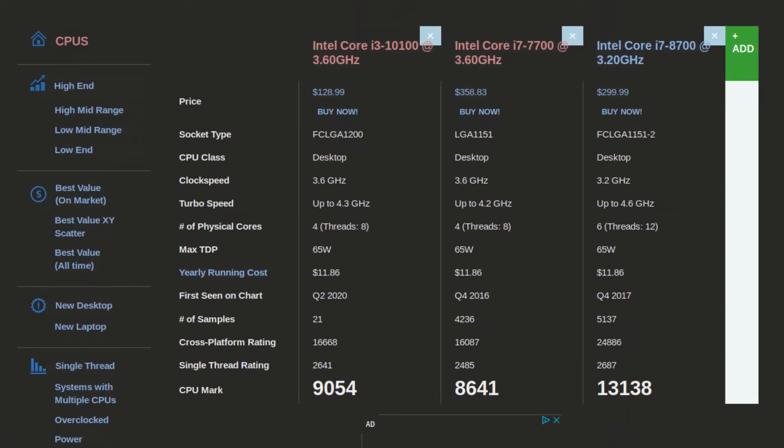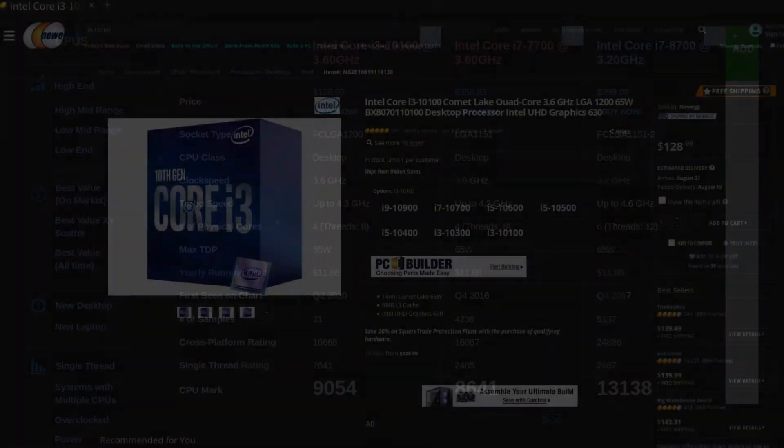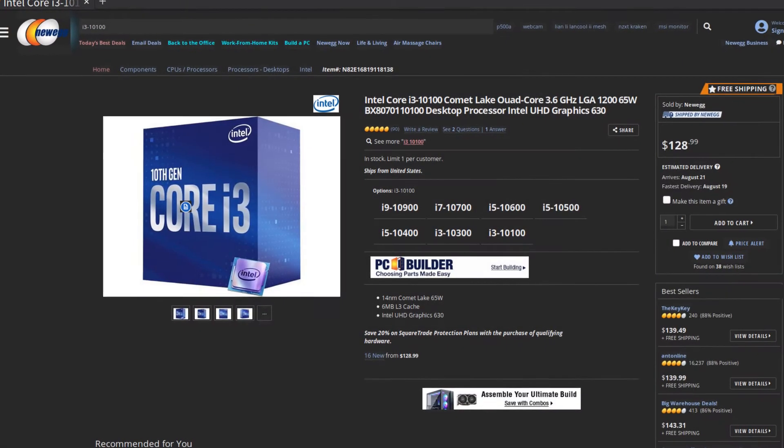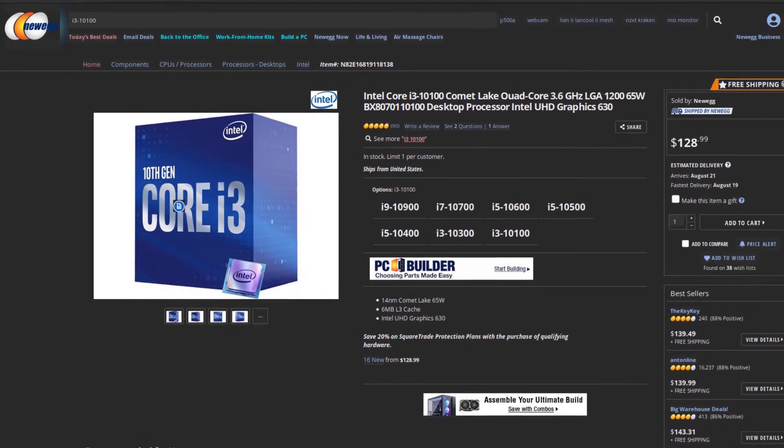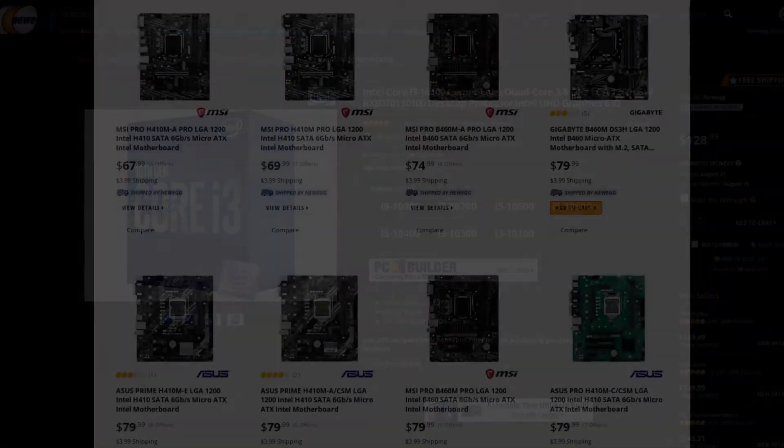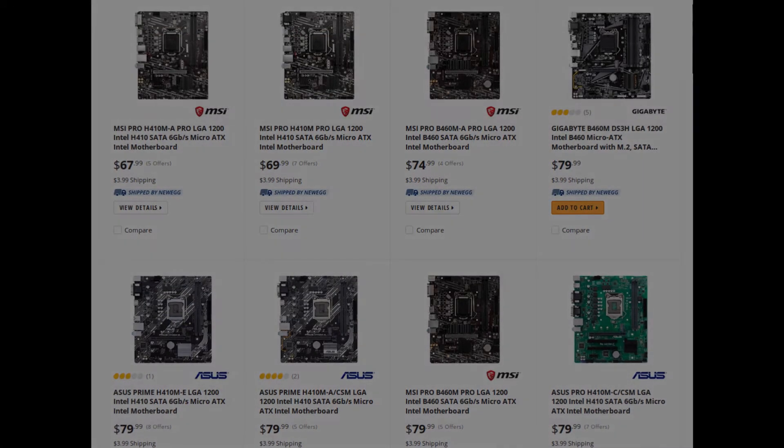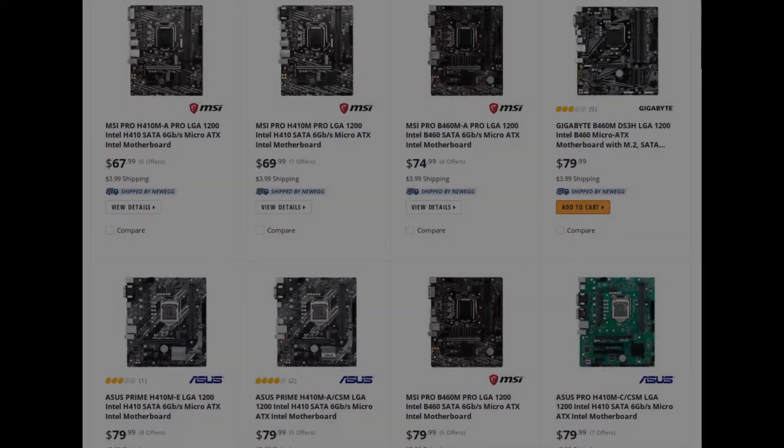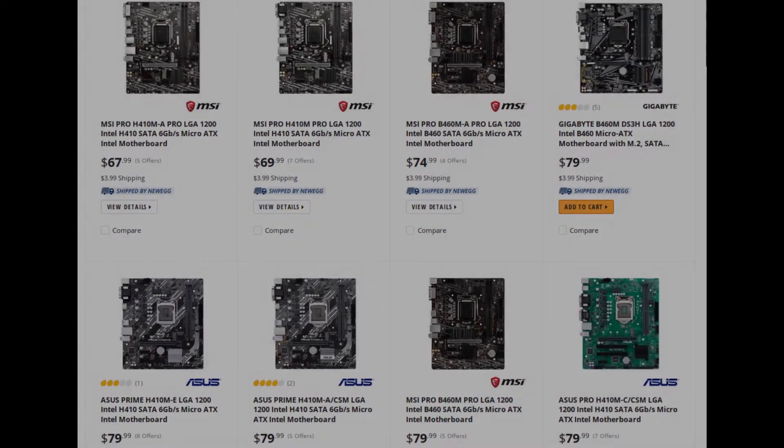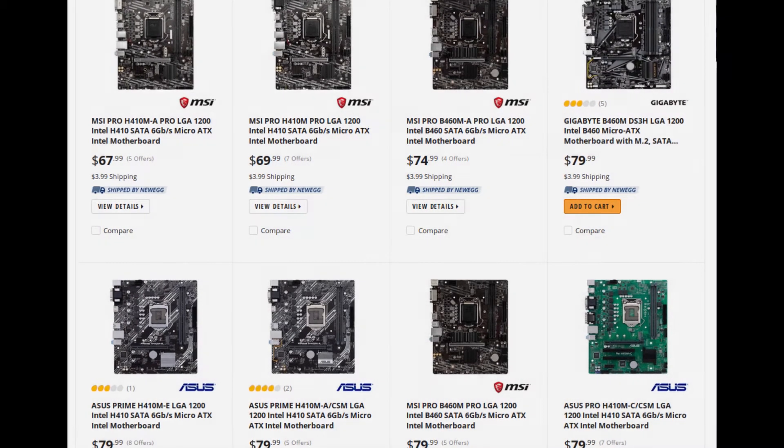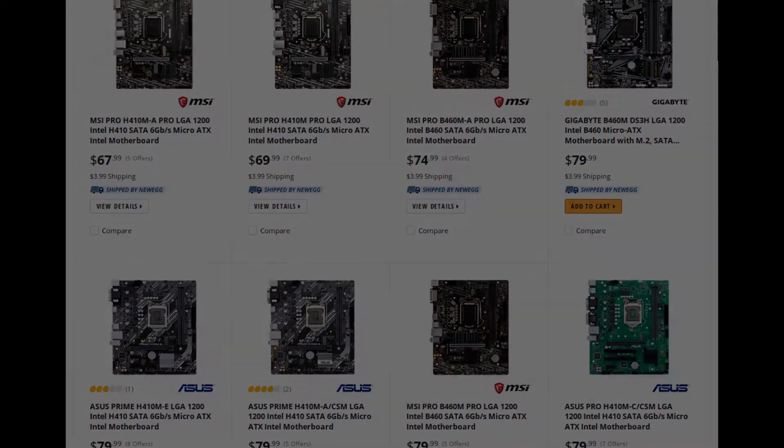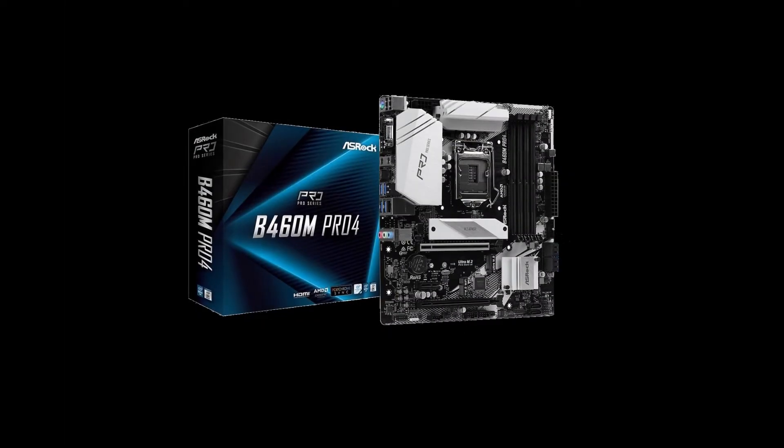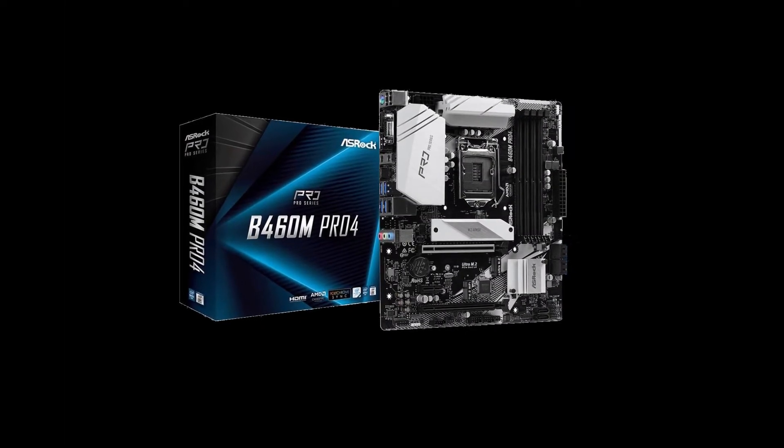This motherboard is not the cheapest one. You could find a Gigabyte motherboard probably cheaper for $10 more, but I need 4 RAM slots and more than 1 PCIe slot, so this motherboard is the best choice for me.